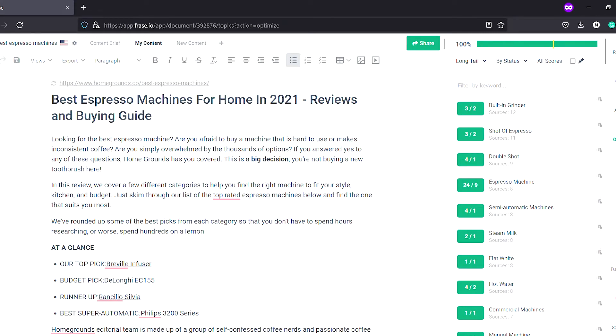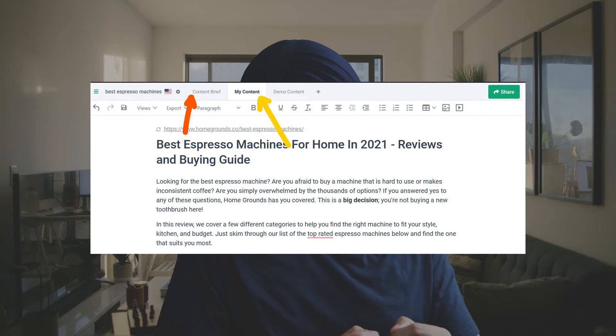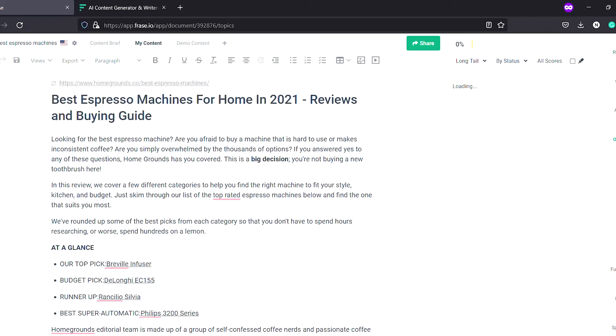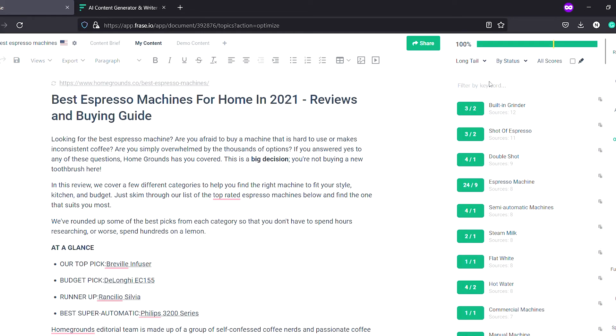The content editor is where you can start optimization while writing, based on the suggestions provided by each tool. Let us look at Phrase first. I can import the content from any URL and it will be imported into the content tab. Note that the content brief is in a different tab and you can always switch between both, making it easier to glance at the brief while writing. Under the optimize tab on the right, there are options in the dropdown — long tail keywords, top topics, clusters, and so on.